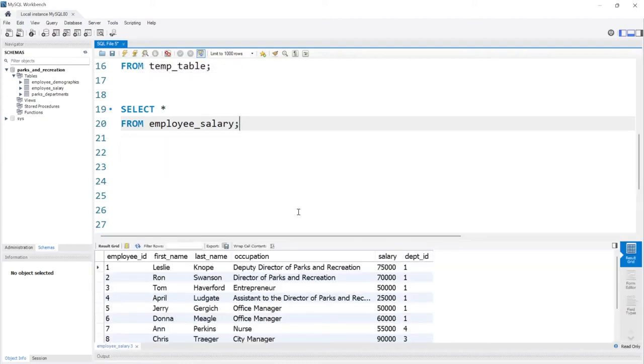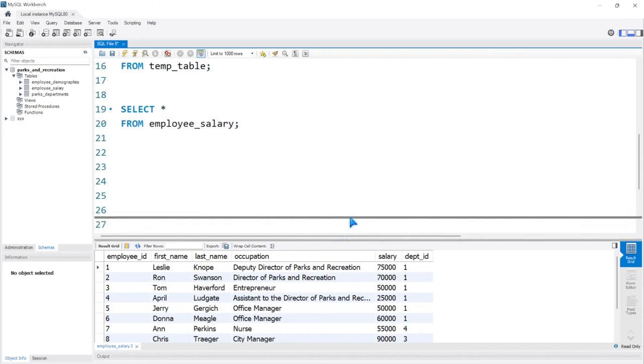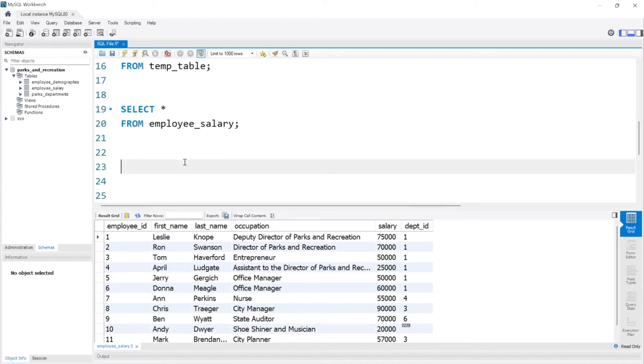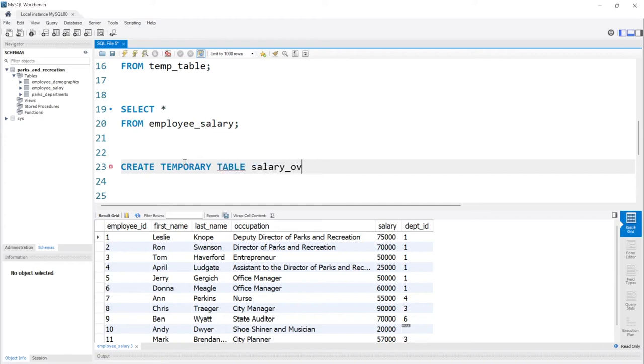Now let's say I just wanted a subsection of this data to sit in this temp table where the salary is greater than, let's say 50,000. I could easily do this. I'm going to say create temporary table and let's do this one as salary_over_50k.